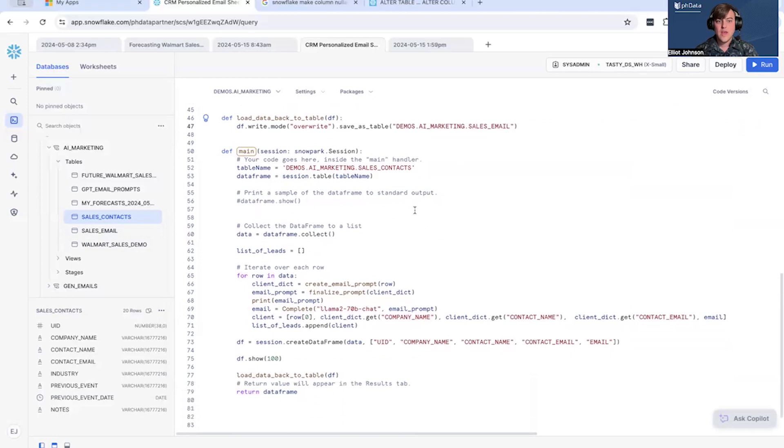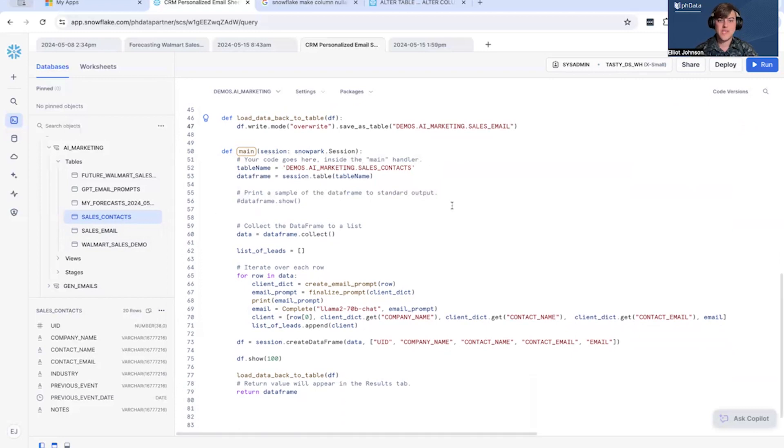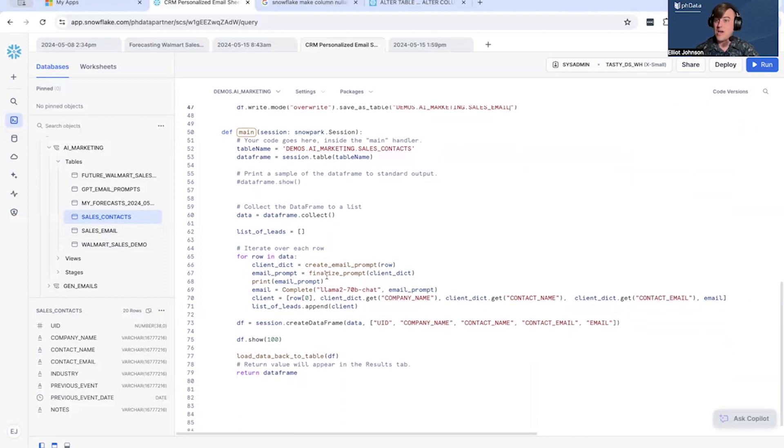And with that, then I will run this and we will come back after all the emails are generated and I'll give you a time for how long it took. All right, so our main method, very simple: pulling data from sales contacts, creating a data frame with that, collecting the information from our data frame.